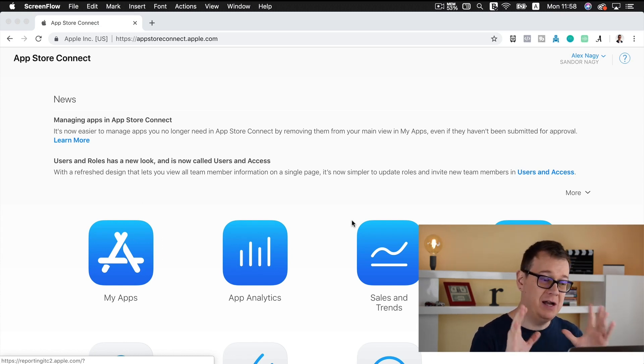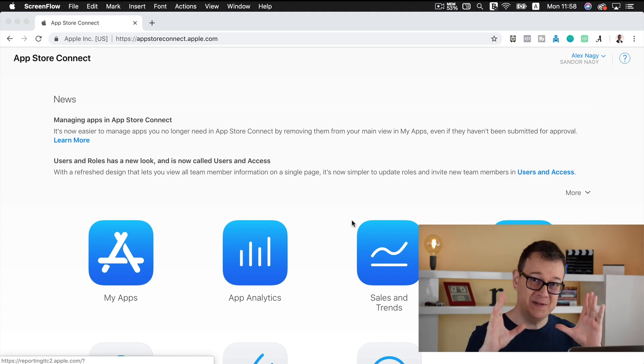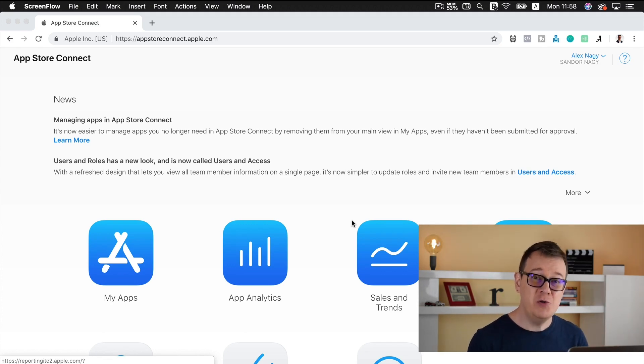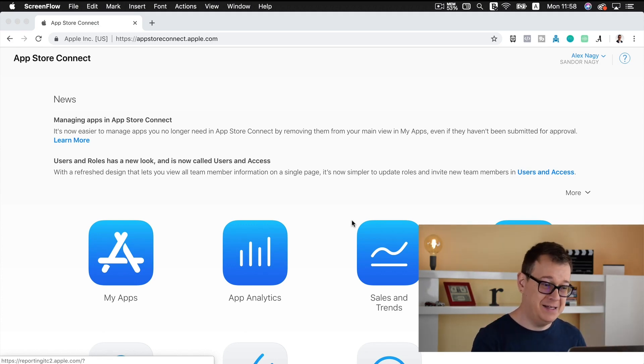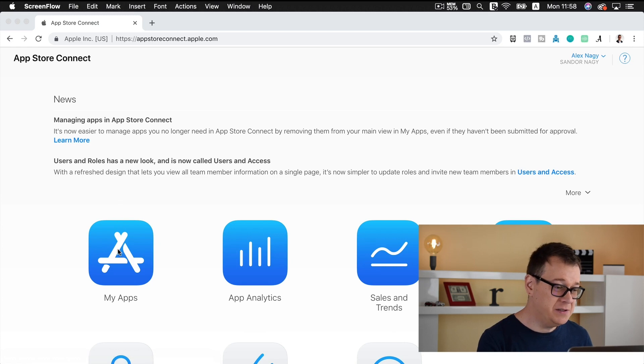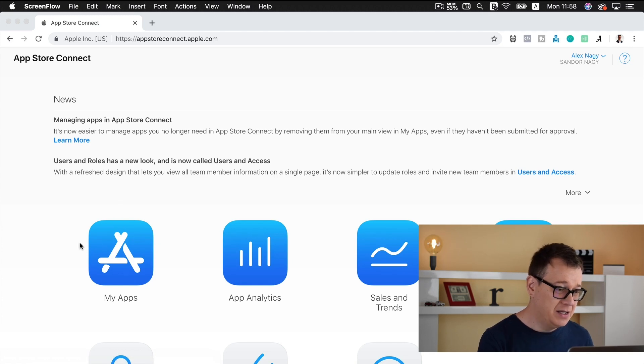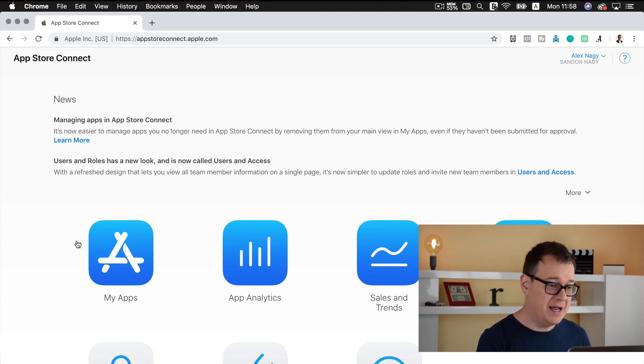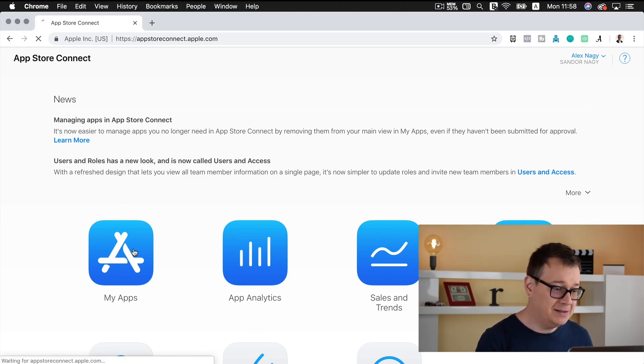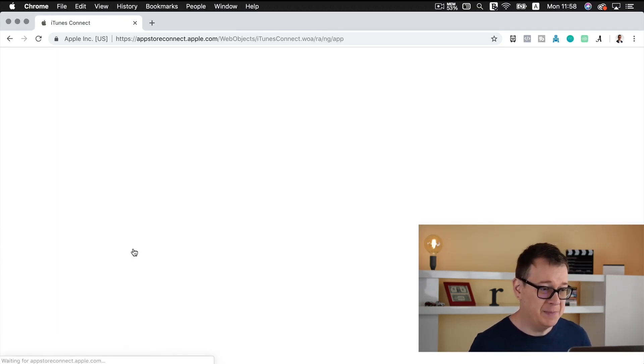So you have a clear my app section and I will show you how you can easily do that. So go ahead and go into App Store Connect and select my apps.